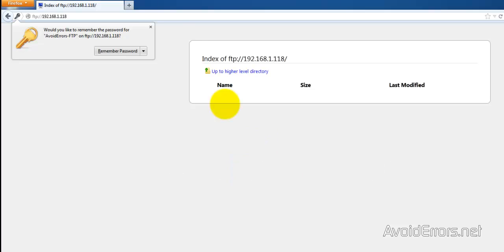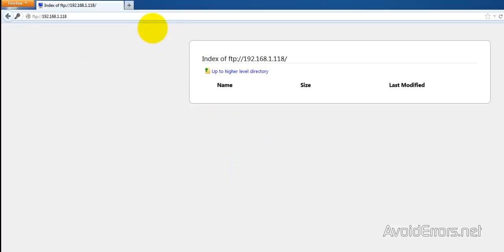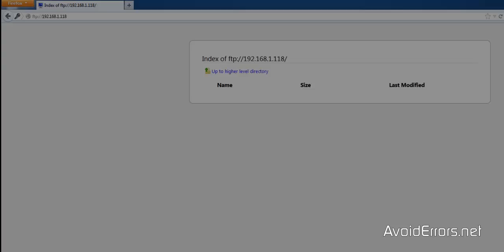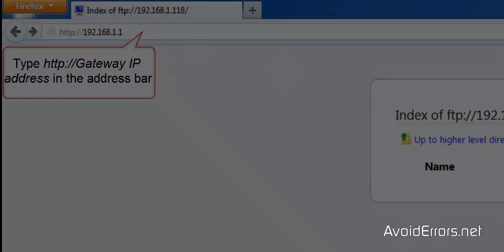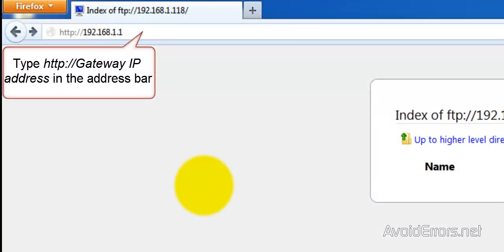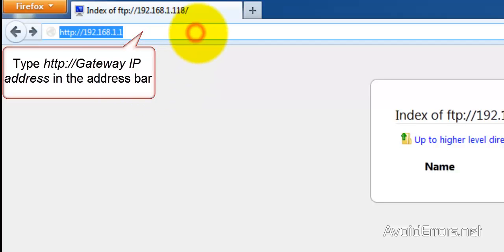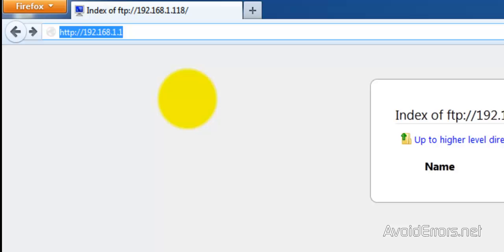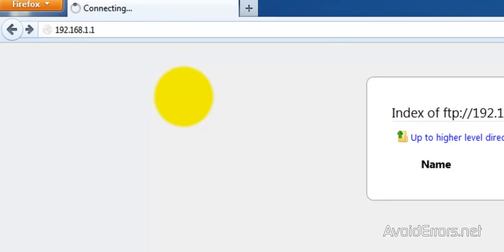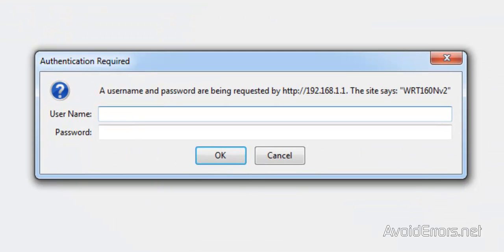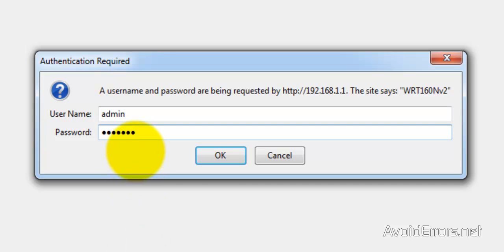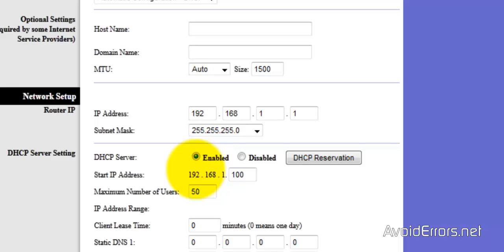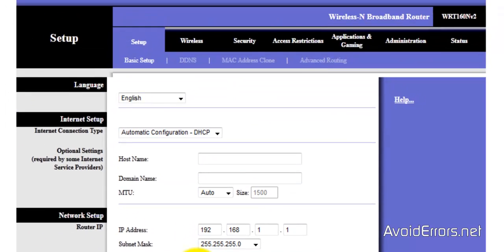Now let's try it via WAN. So before we do this, we need to configure the router. Remember the default gateway that we got. So type HTTP colon forward slash forward slash and the default gateway IP address. Enter. And now you need to type the router's admin credentials. Click OK. I'm using a Linksys router.